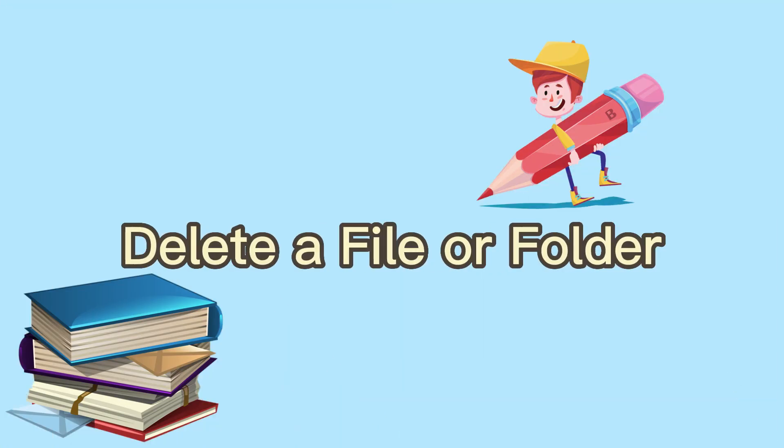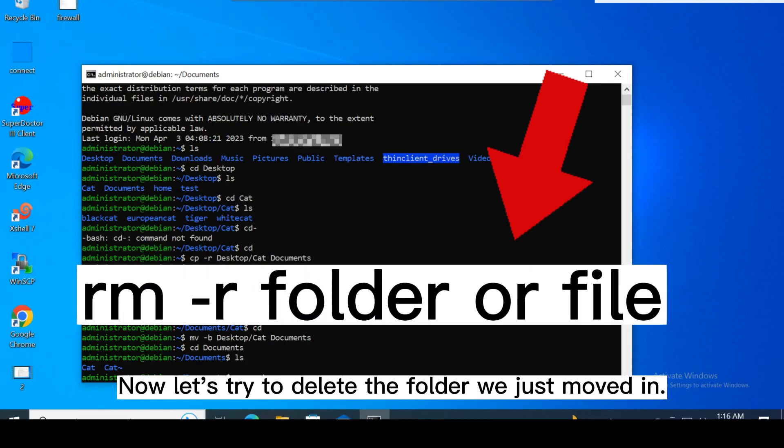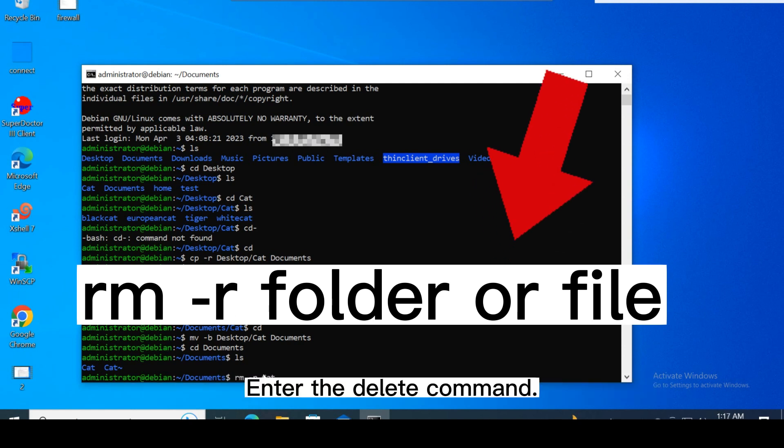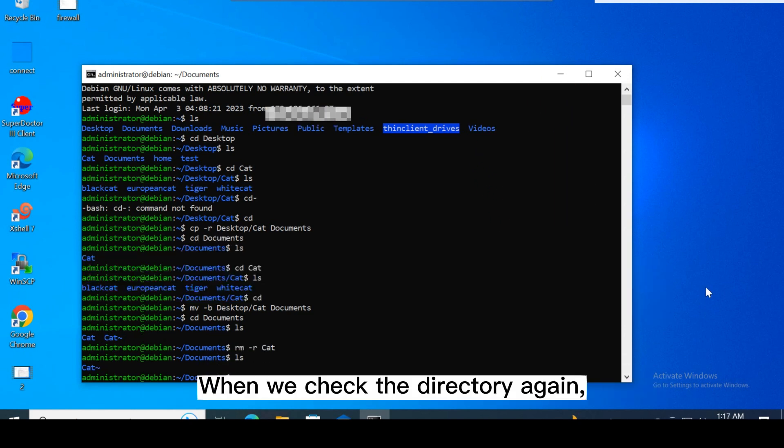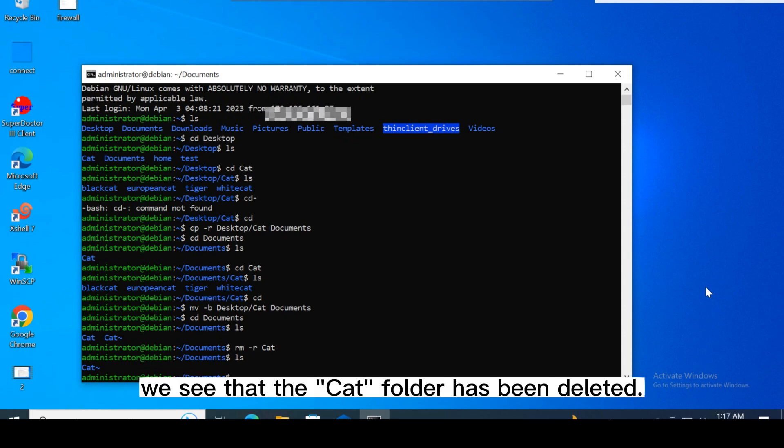Delete a file or folder. Now let's try to delete the folder we just moved in. Enter the delete command. When we check the directory again, we see that the cat folder has been deleted.